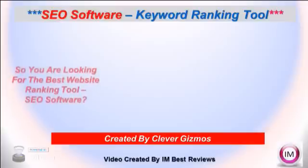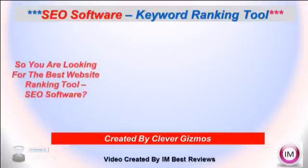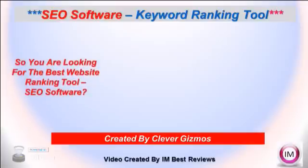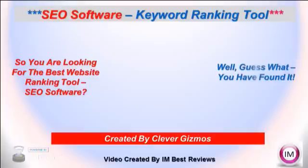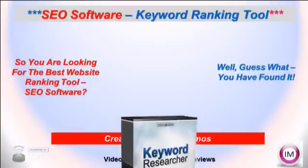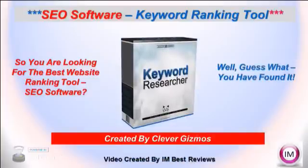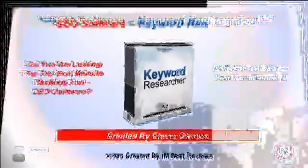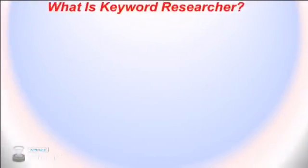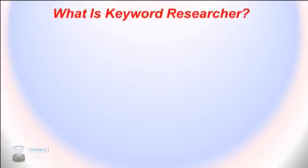You are hoping people will end on your websites or squeeze page offers by looking up certain keywords. The Keyword Researcher was created by Clever Gizmos. What is Keyword Researcher? It is an SEO software tool or keyword research tool for generating thousands of long tail keywords.